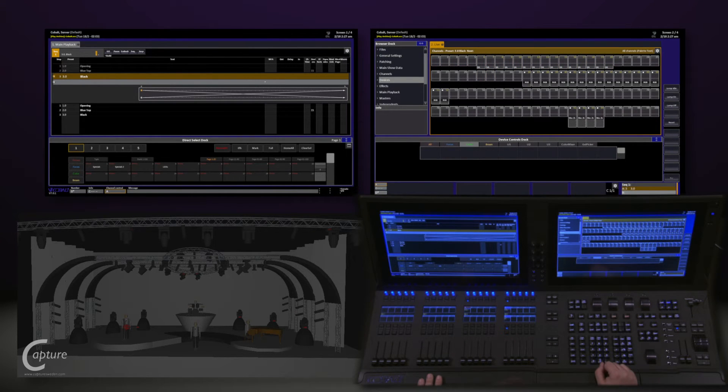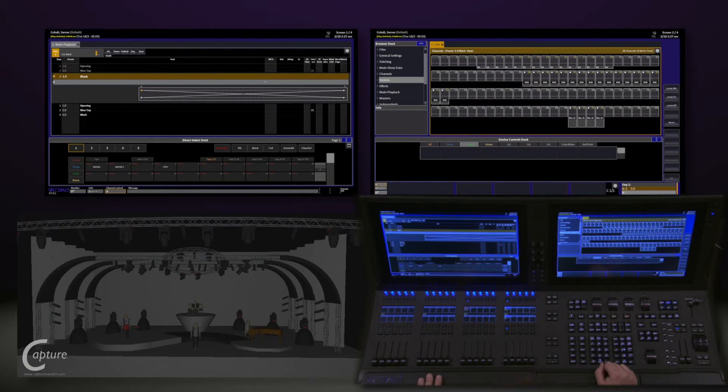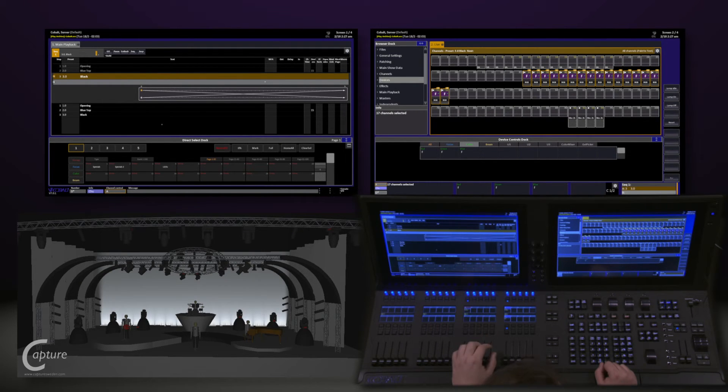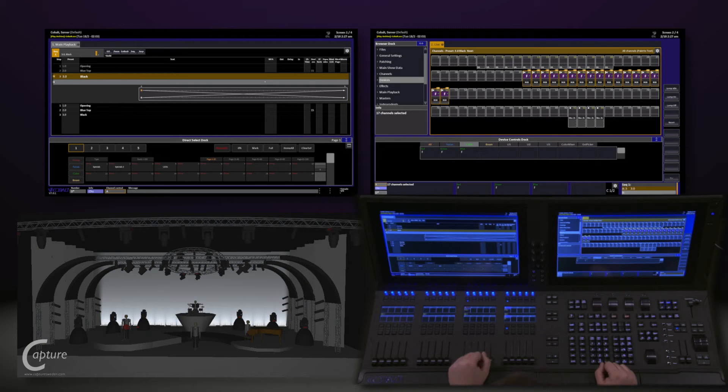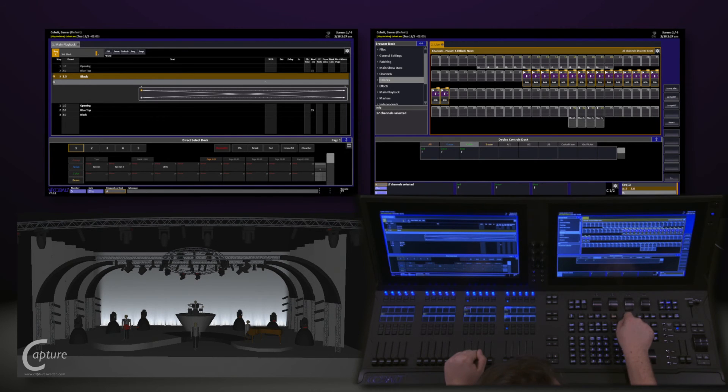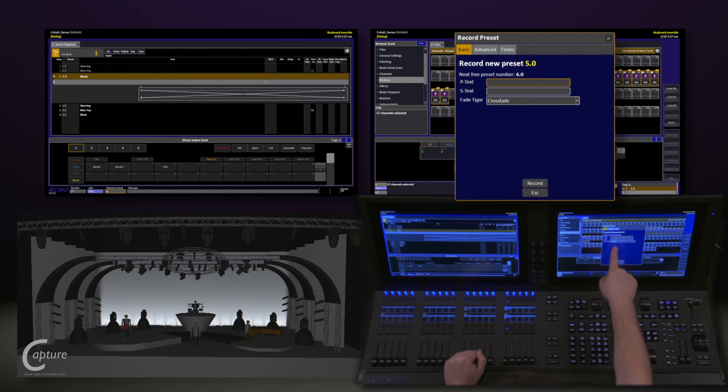As we're recording, we have the ability to record presets with any numbers we'd like. So let's go ahead and make a new look. We'll turn on our LEDs. And we'll call this good for our next look. But I want to skip step 4 and record this as 5. So I'll come in and say 5 and record.